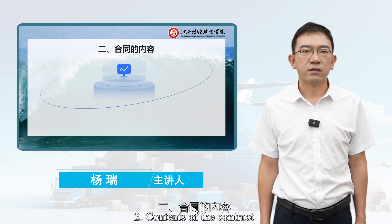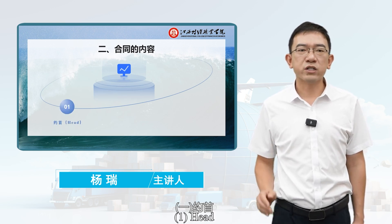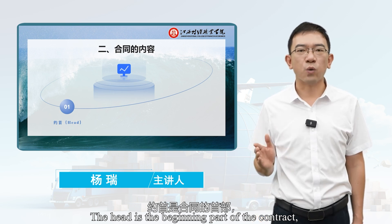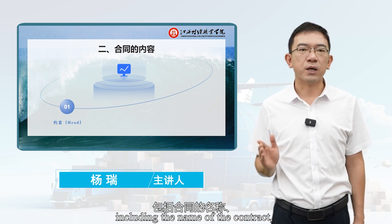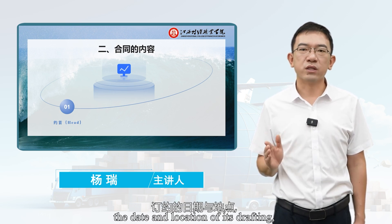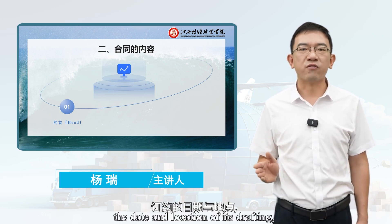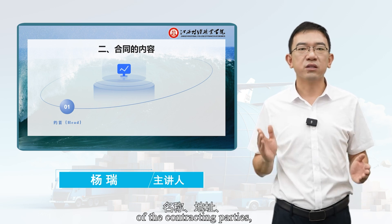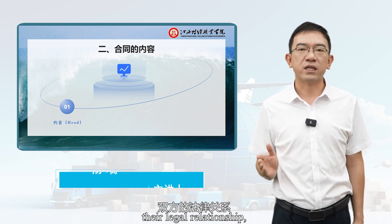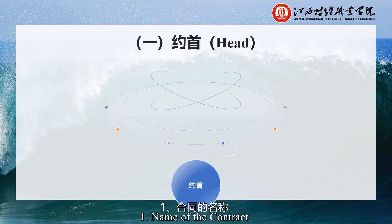Second section: Contents of the Contract. First, the Head. The head is the beginning part of the contract, including the name of the contract, its number, the date and location of its drafting, the names and addresses of the contracting parties, their legal relationship, and the preamble.